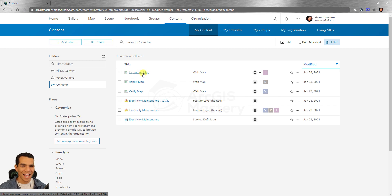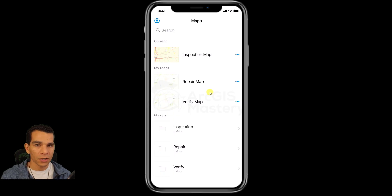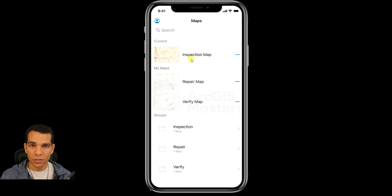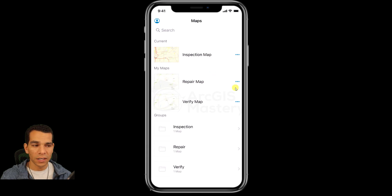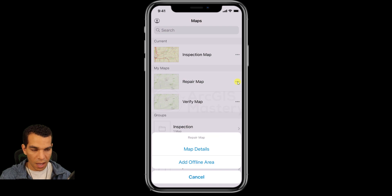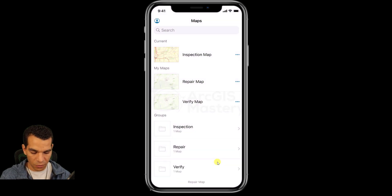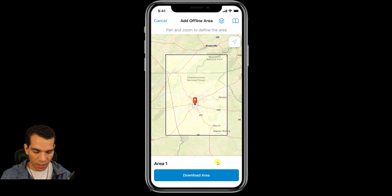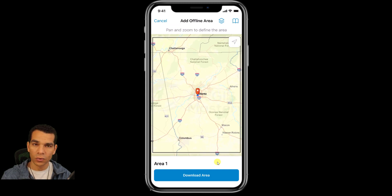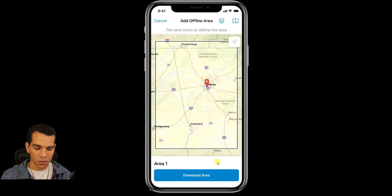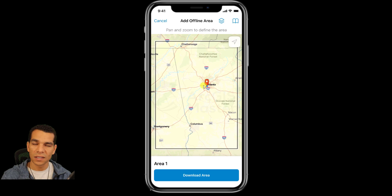Now let's go to the Collector app. On the home page you can see all the maps: the inspection map, the repair, and the verify. We disabled offline for the inspection map so you cannot use it offline. To use any map offline, tap the three dots and select 'Add offline area'.